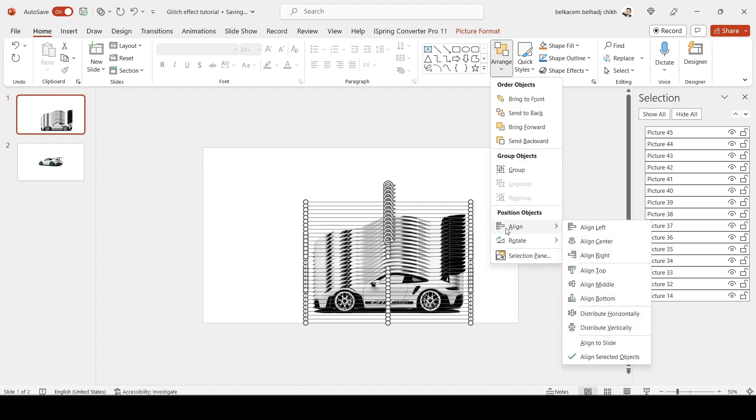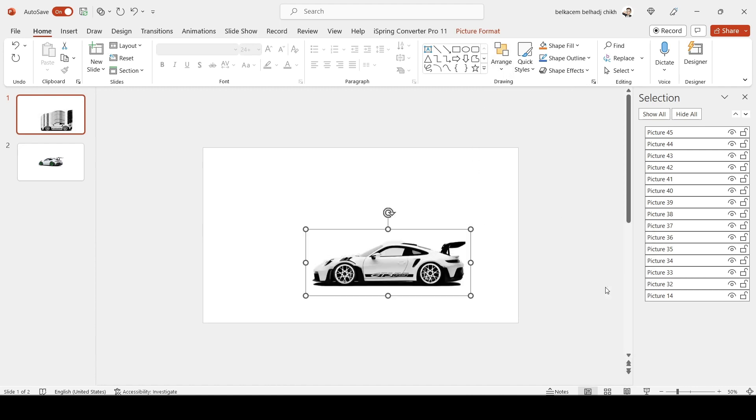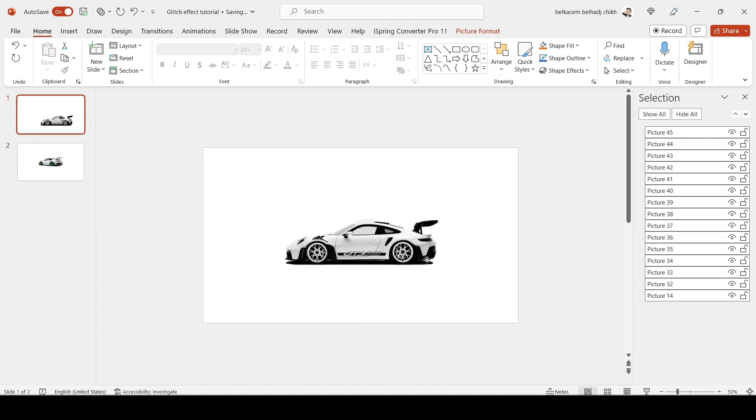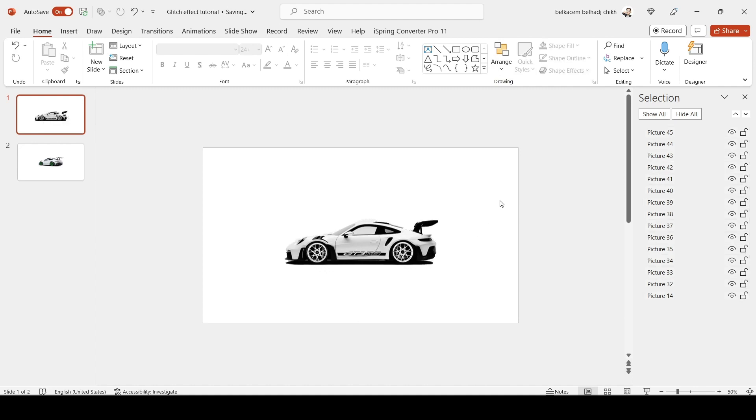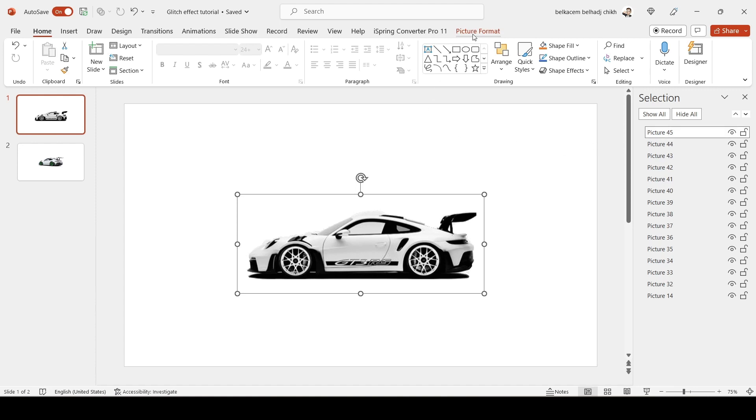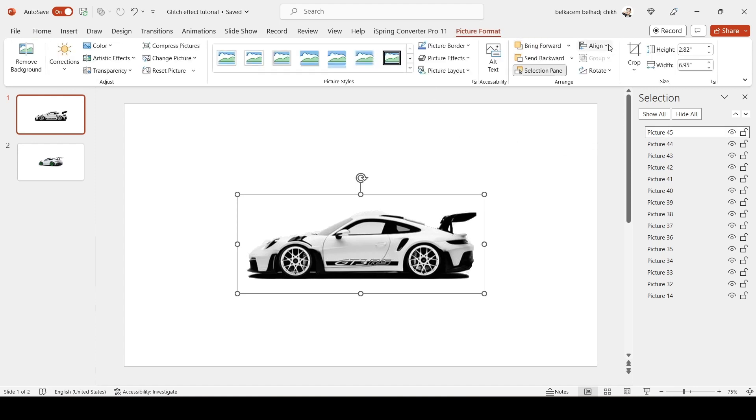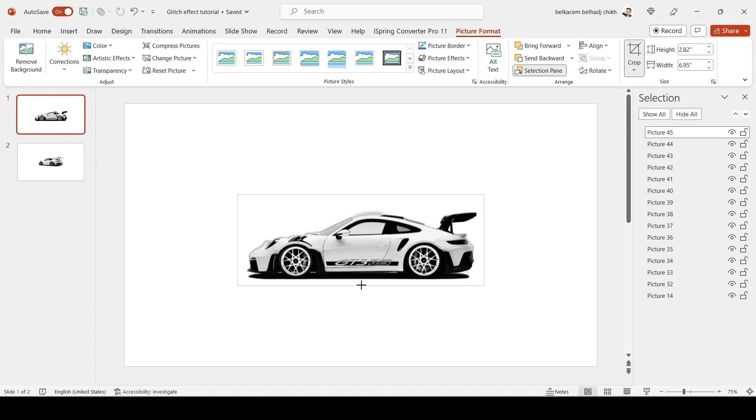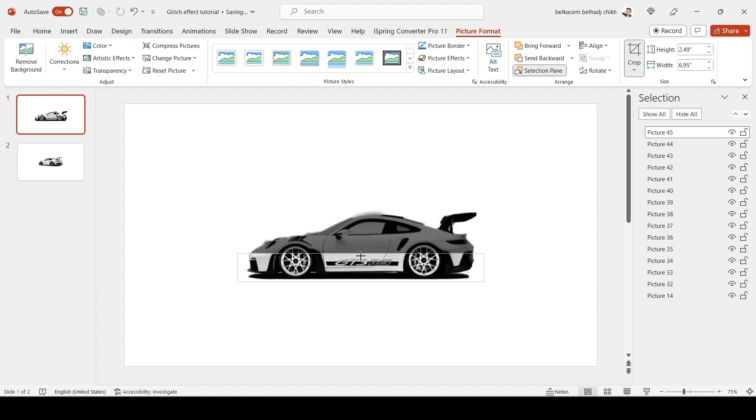And repeat it. Go Align from the Middle. Now you need to choose the first picture from the Selection Panel, go to Picture Format, and crop it in the form of a small rectangle.